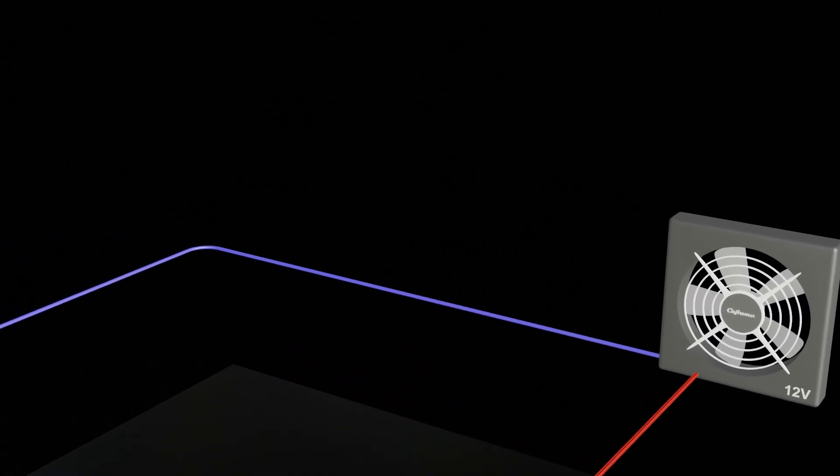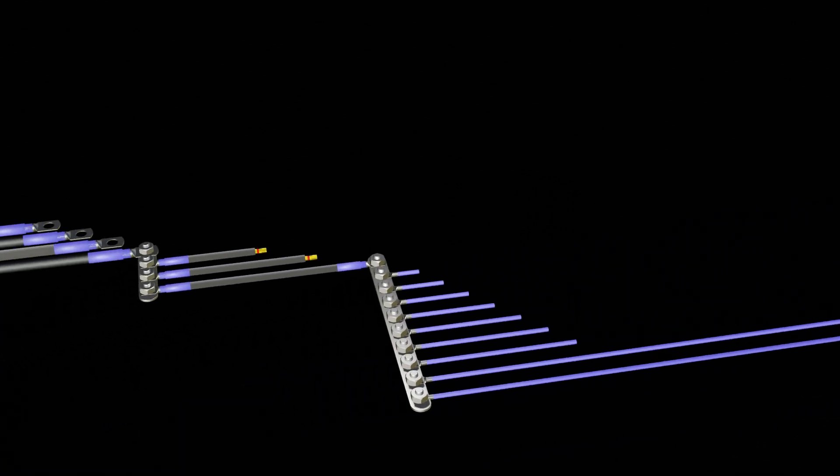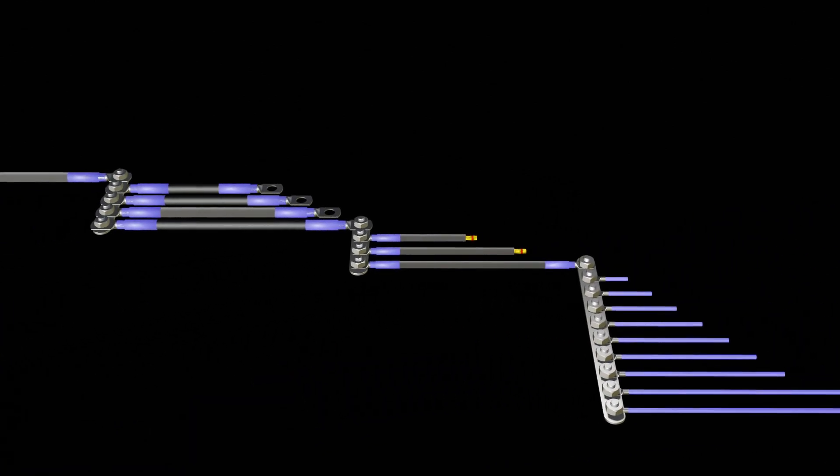The negative or ground distribution is similar to what we just saw in the positive wiring, but does not run through circuit breakers, fuses or switches.